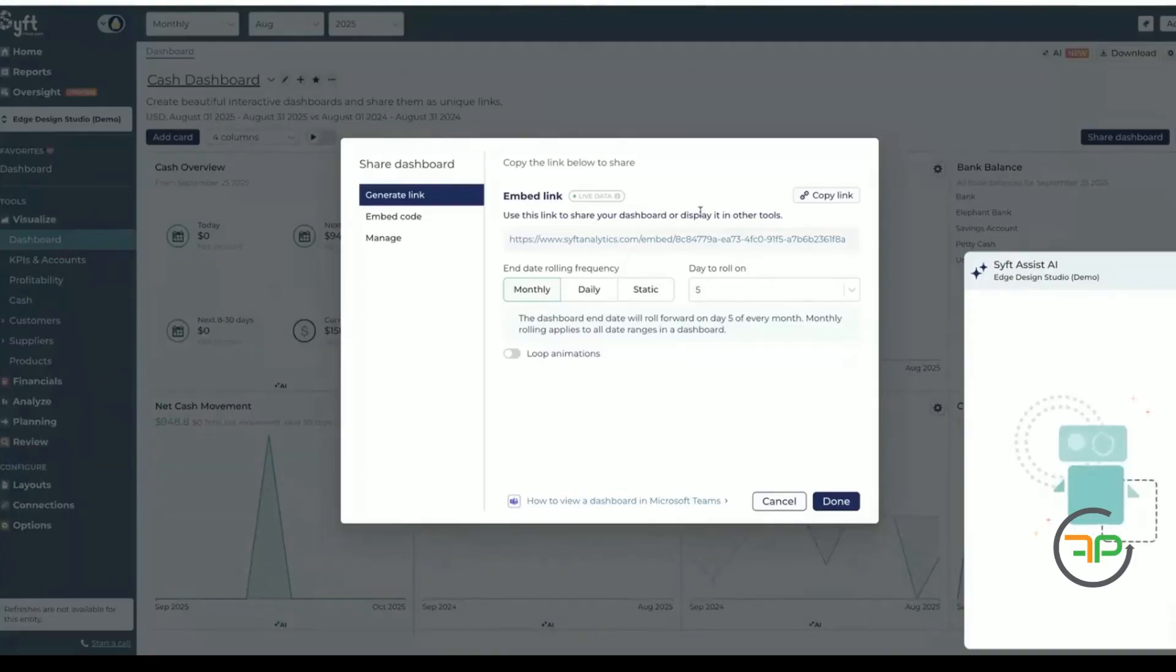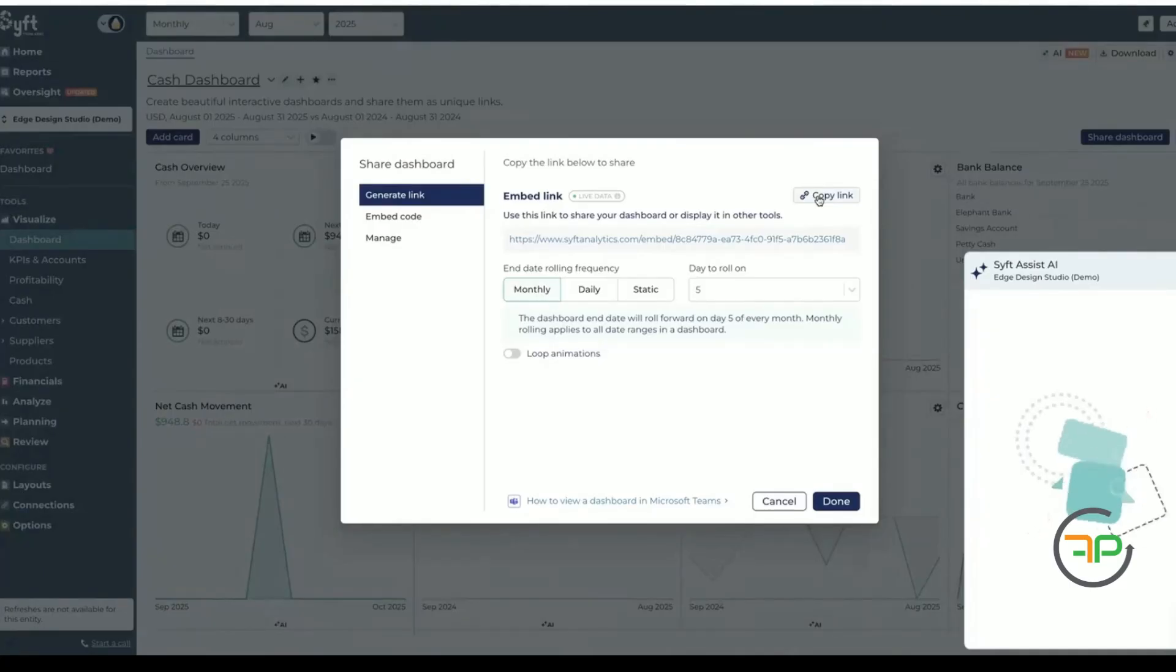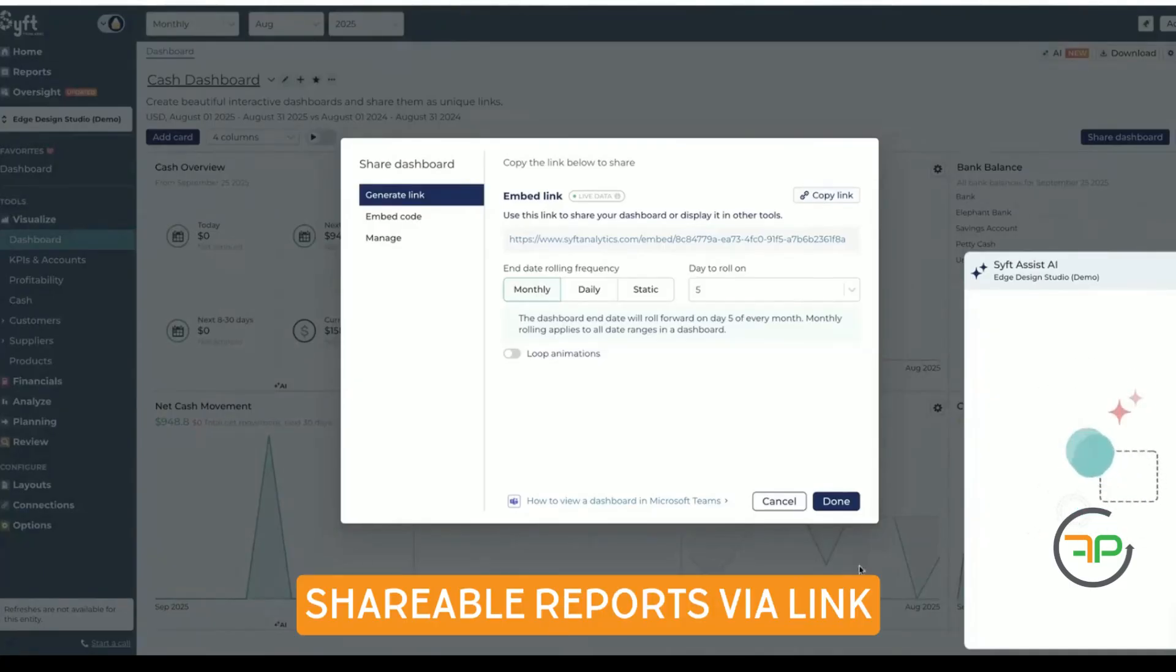And the good thing about Sift Analytics also is you can actually copy link and share it with your client. So I'm just going to cancel it for a minute.